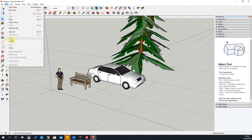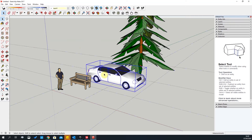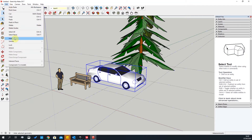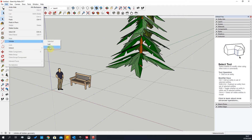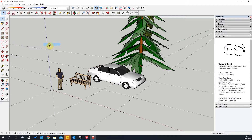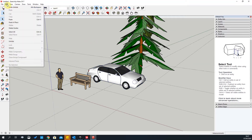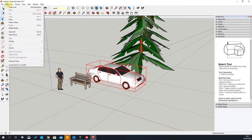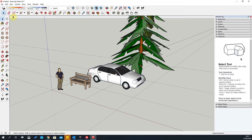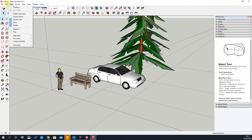If you want to hide something, click on the object, go to Edit, and choose Hide — it's then hidden in the view. Remember to unhide it again by going to Unhide Last or Unhide All. You can also Lock an object — it'll go red, meaning you can't move or delete it — and then unlock it with Unlock All.